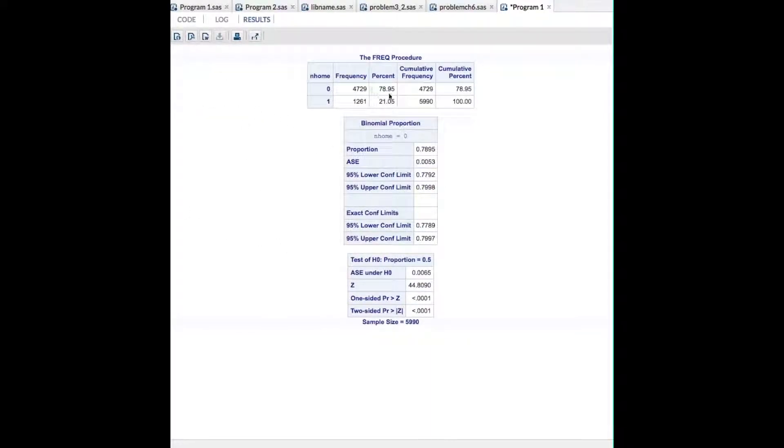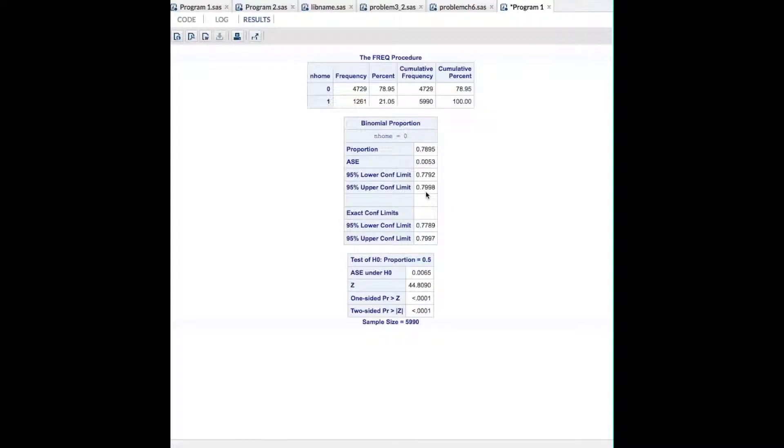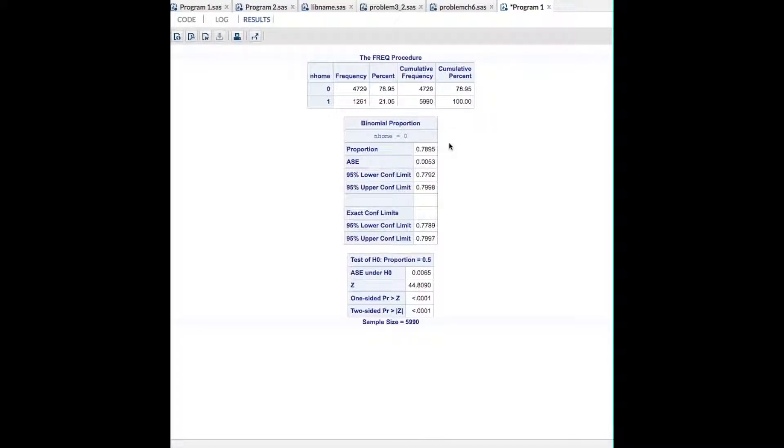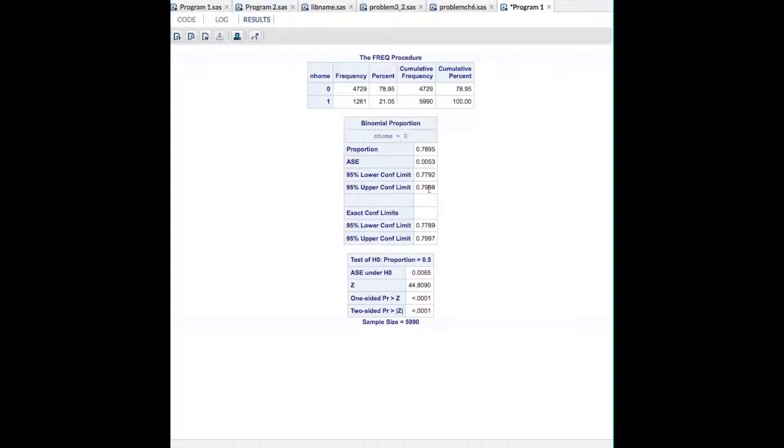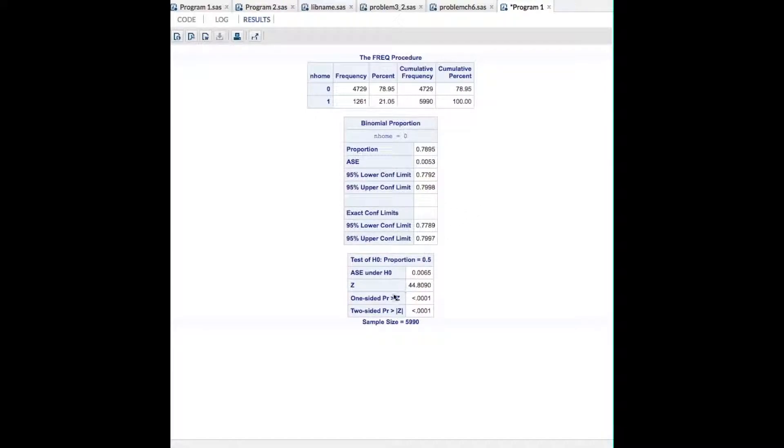And here you see that the proportion is 78.95. The 95% confidence limits are 77.92, 79.98. So, our population 78.95% are not in a nursing home. And the 95% confidence limits are from 77.9% to 79.98%, so about 80%.